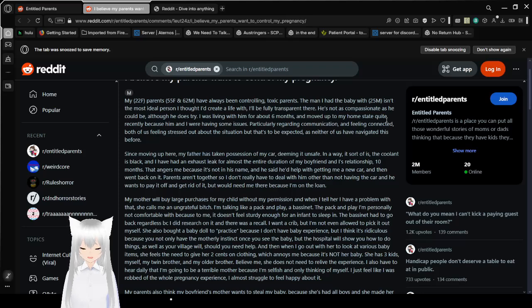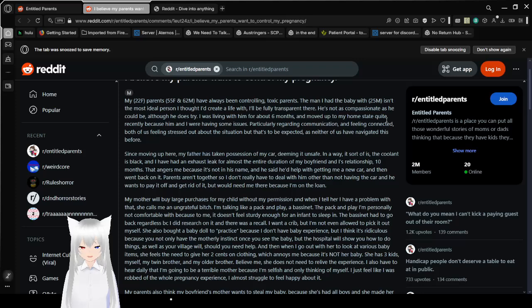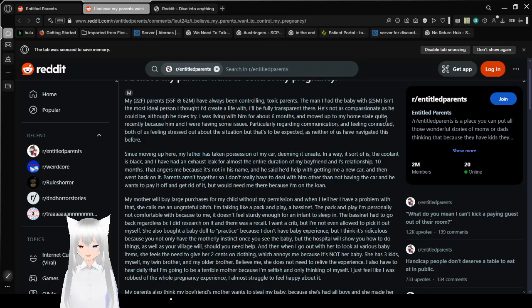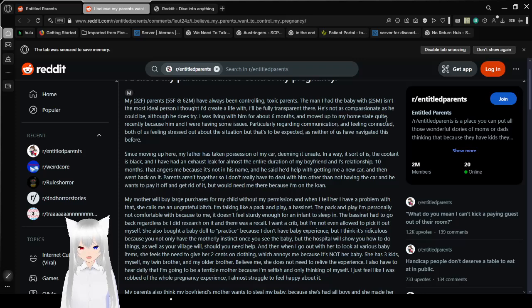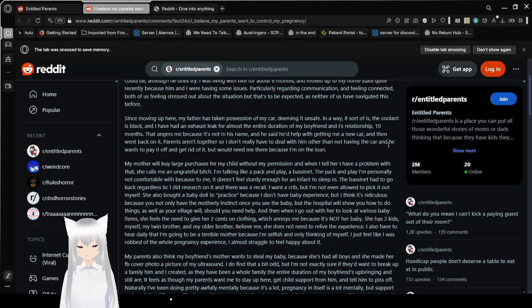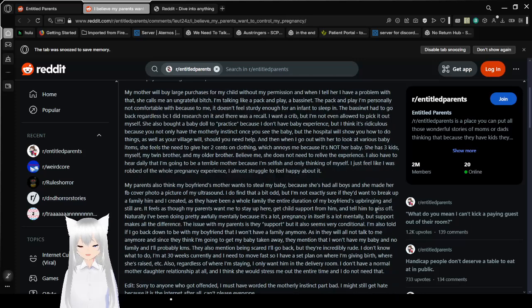my father has taken possession of my car, deeming it unsafe. In a way it sort of is. The coolant is black and I've had an exhaust leak for almost the entire ratio of my boyfriend and I's relationship, ten months. That angers me because it's not in his name and he said he'd help with getting me a new car and then went back on it. Parents aren't together, so I don't really have to deal with him other than not having the car. And he wants to pay it off and get rid of it, but wouldn't he be there because I'm on the loan? Okay. Already a weird behavior.